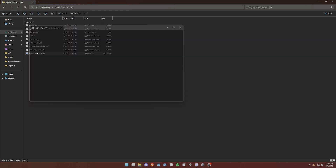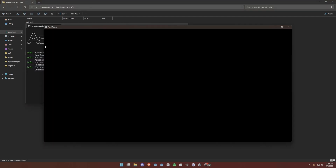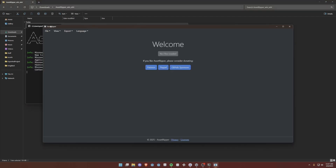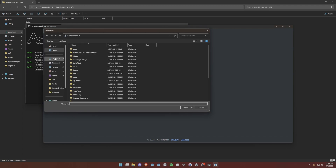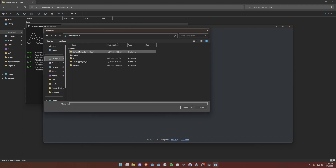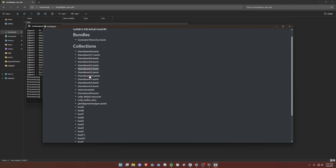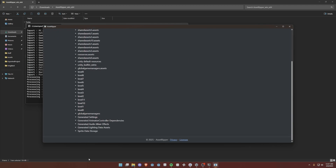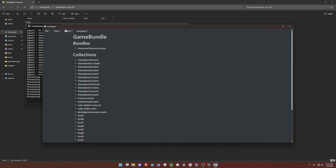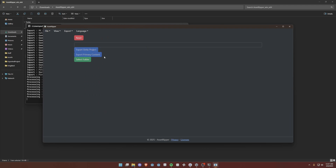Until then, we go here to Asset Ripper, open it up, let it load in, open the file we want to decompile. There you go. Then we can view the loaded files — now we have quite a lot of stuff here, so what we can do is go to export all files.